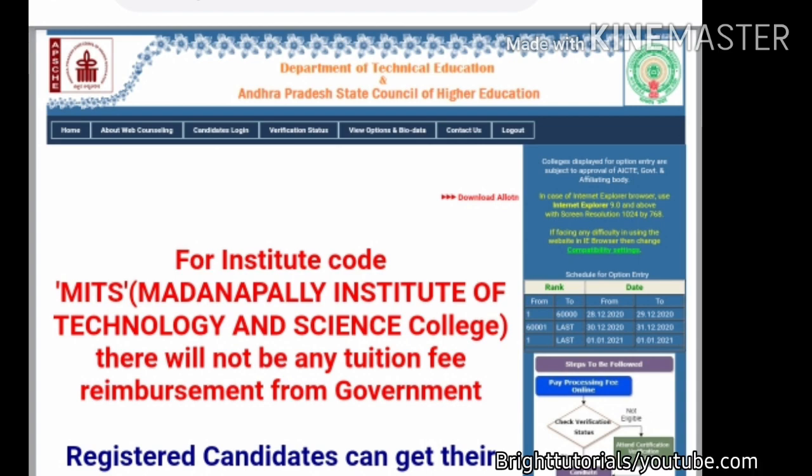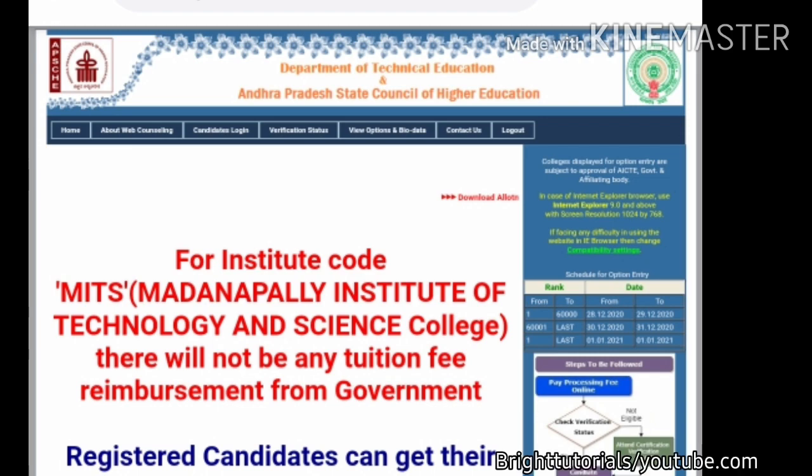For downloading your Phase One seat allotment order, you should visit the APMSET 2020 official website. The link of the website is provided in the description — by clicking on that link you can be redirected to this website.